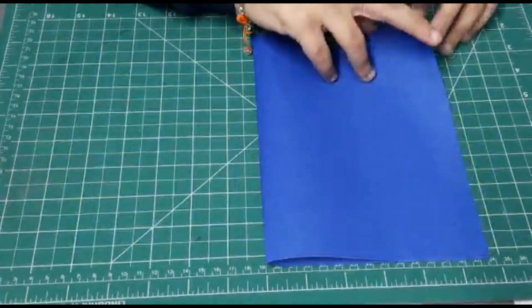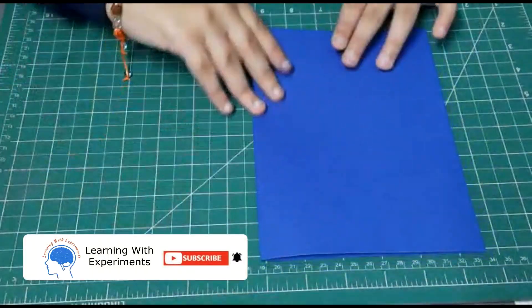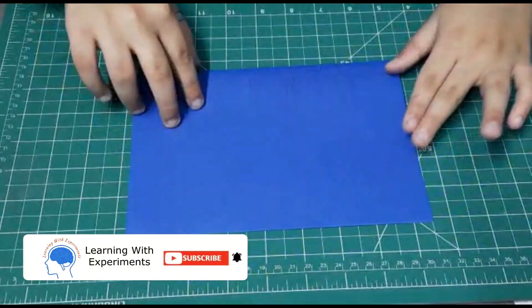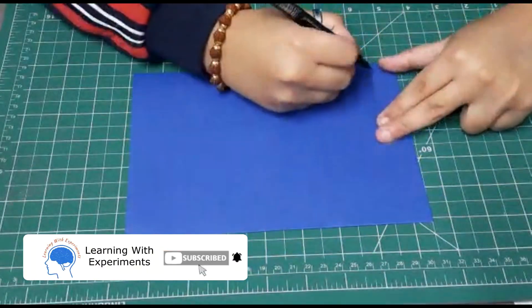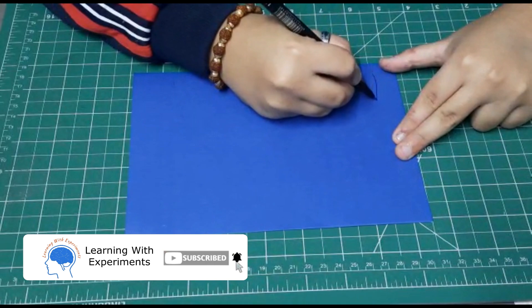see how to make this mask. Take an A4 size sheet, hold it from the middle, and make the design like this.